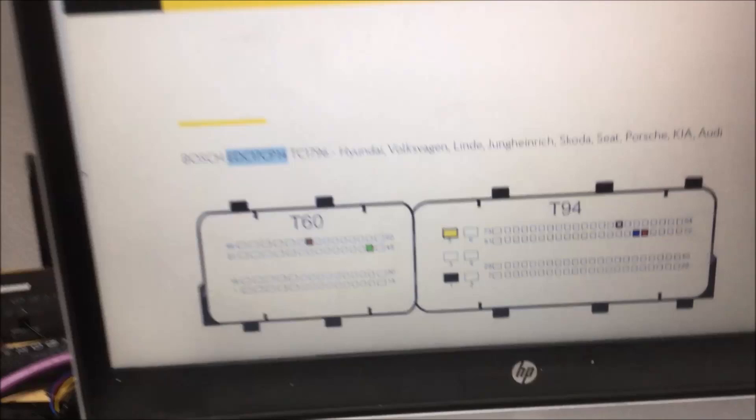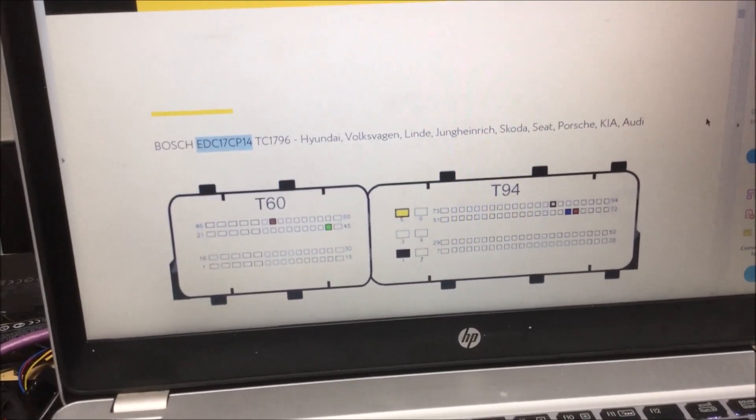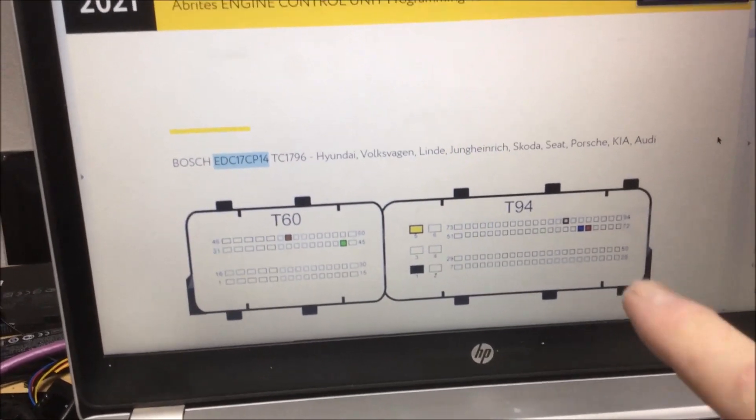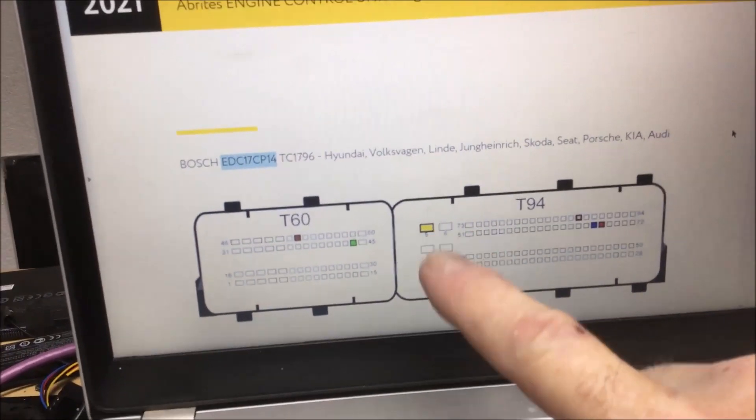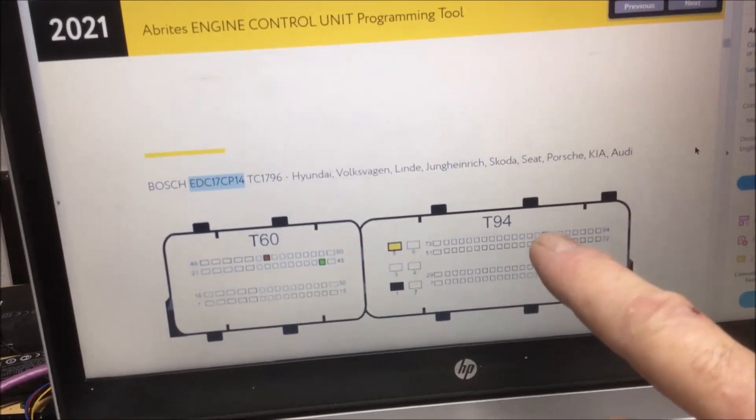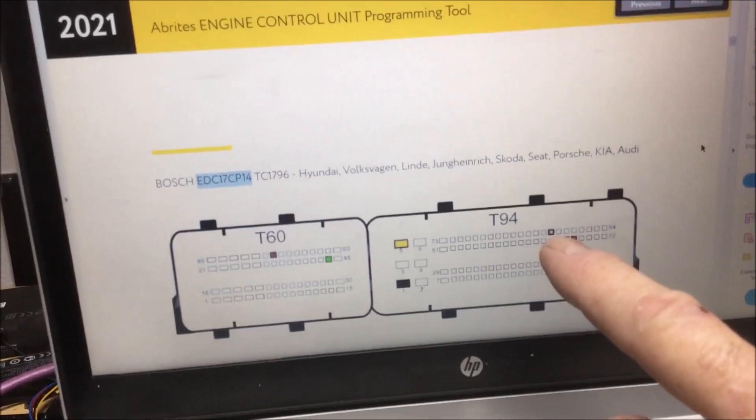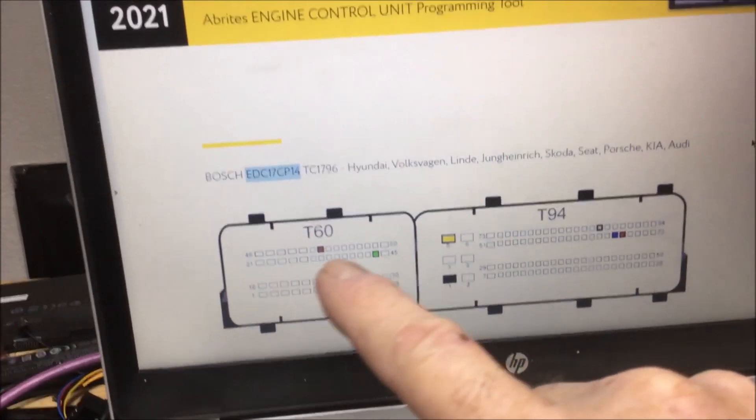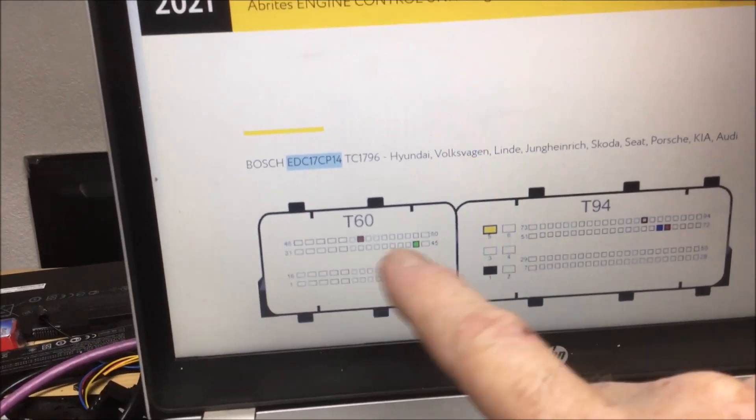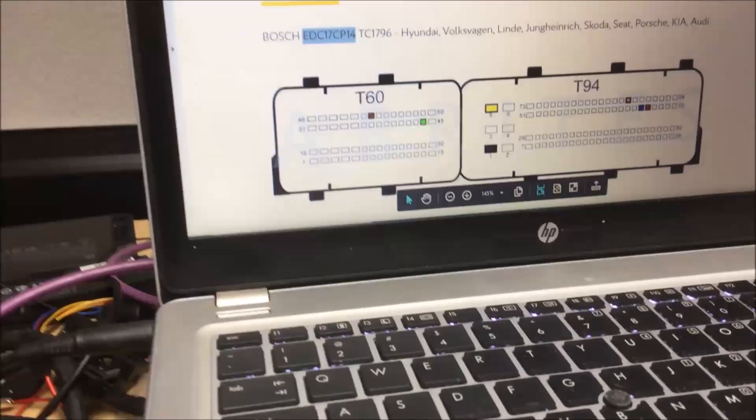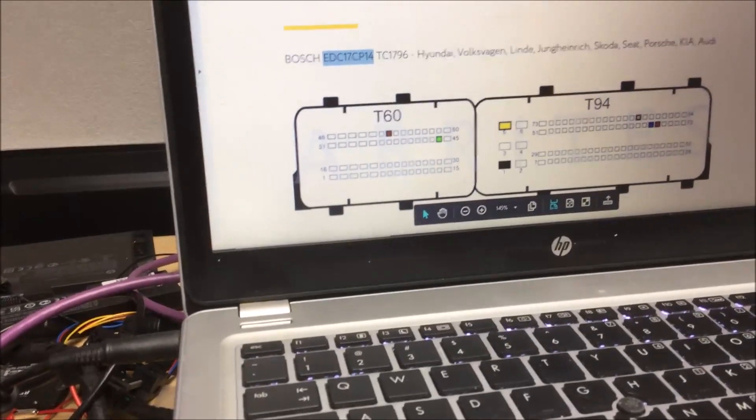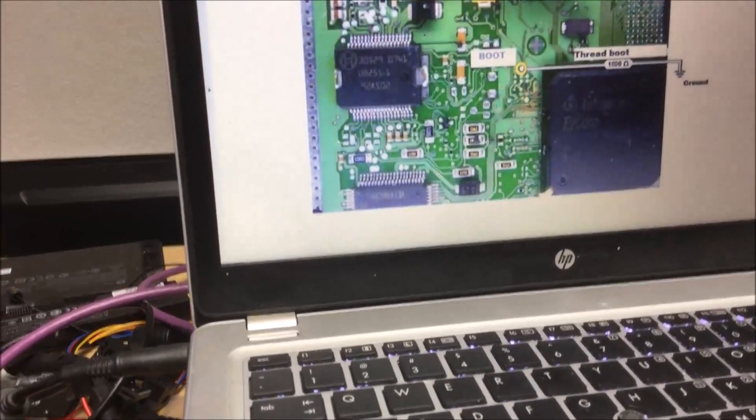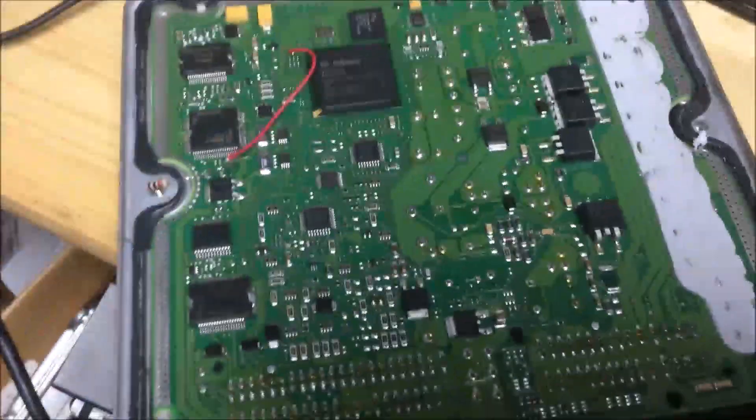See how it says EDC 17 CP 14? If you type that into the search and go next, you will get the pinout for this. Power, ground, that's ignition power, and that's CAN high, CAN low. These are the T1 T2, don't ask me what those do.